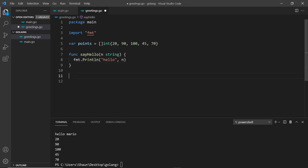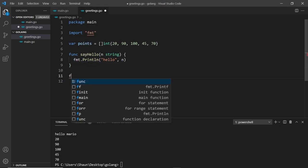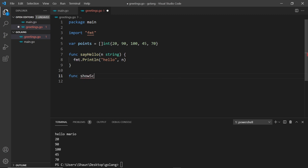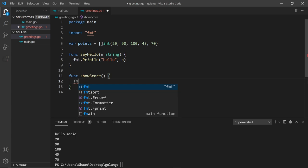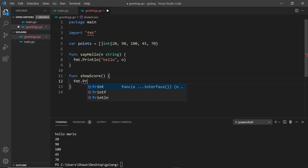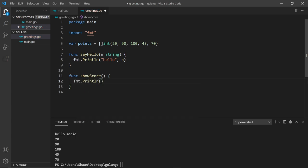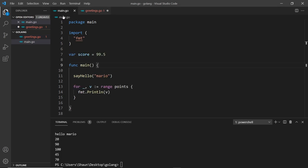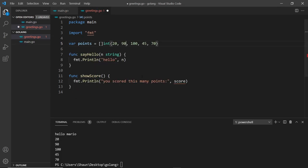Let me save this file and then over here let's use that score value. I'm going to create another function func showScore and inside here fmt.println you scored this many points and then I'll output the score variable.